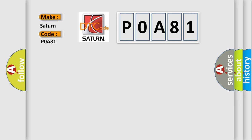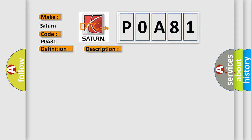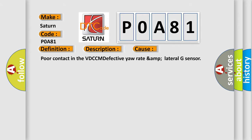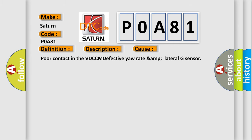The basic definition is System failure. And now this is a short description of this DTC code: VDC Long Time Sequential Control. This diagnostic error occurs most often in these cases: Poor contact in the VDC-CM, Defective yaw rate and lateral G-Sensor.